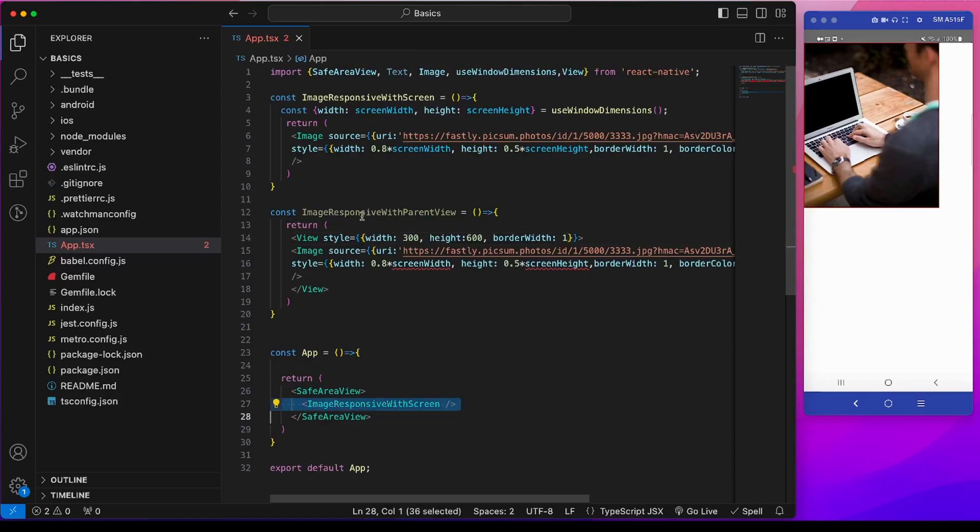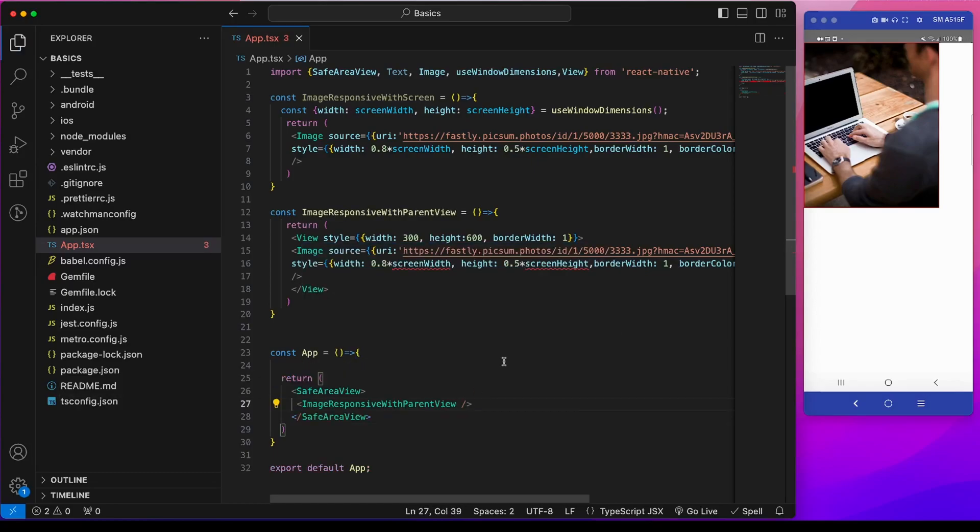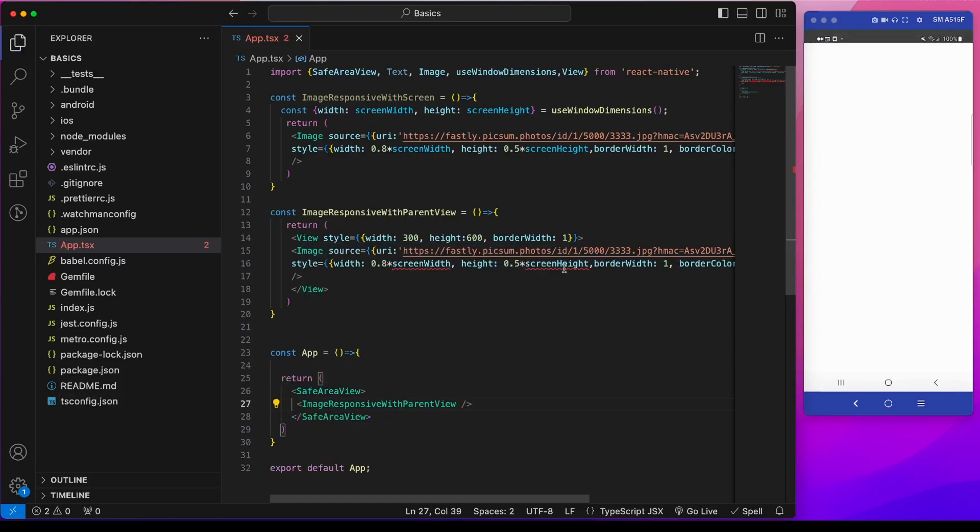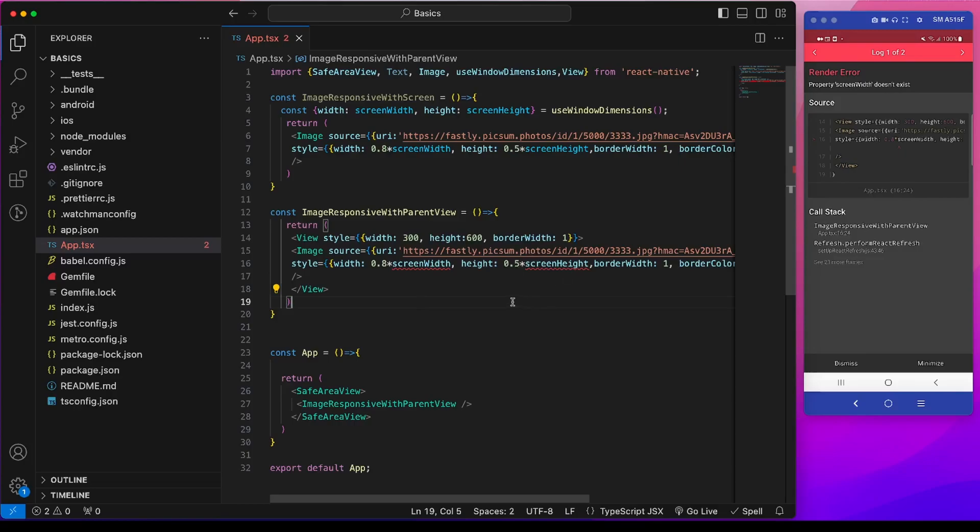Now I will import this component in place of this earlier component. So there will be an error because this screen height and screen width is not here.